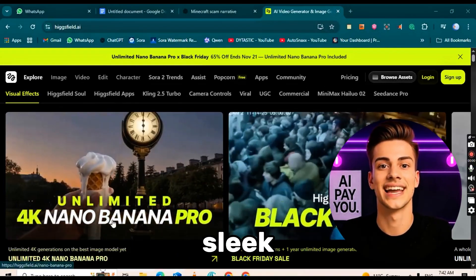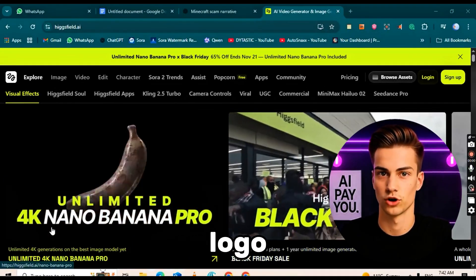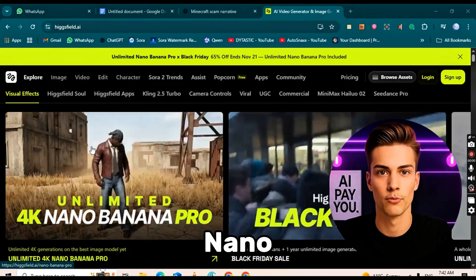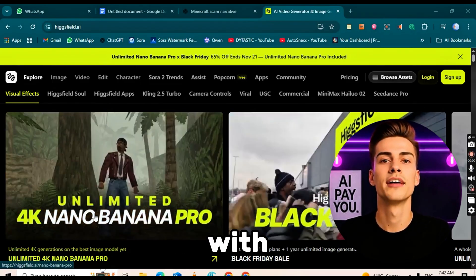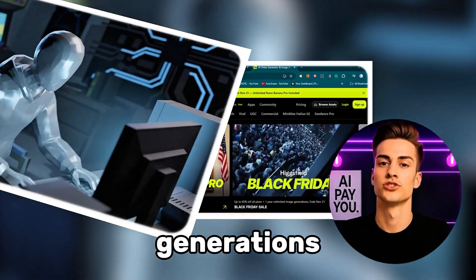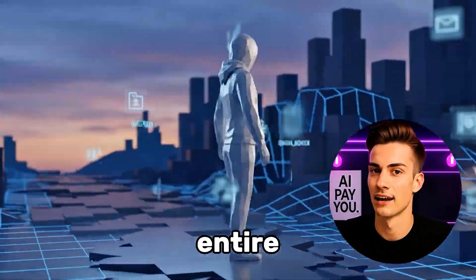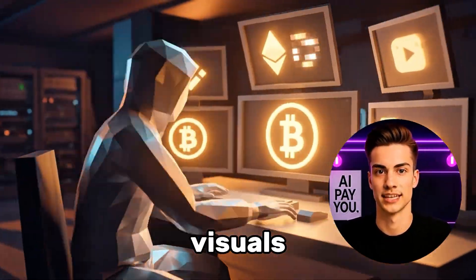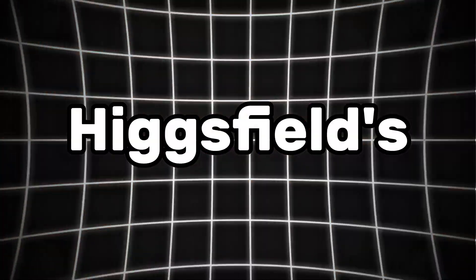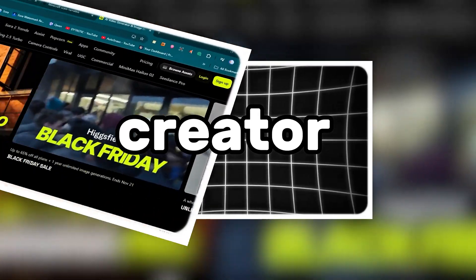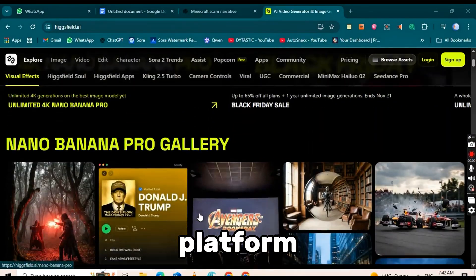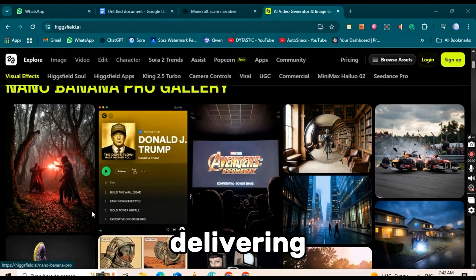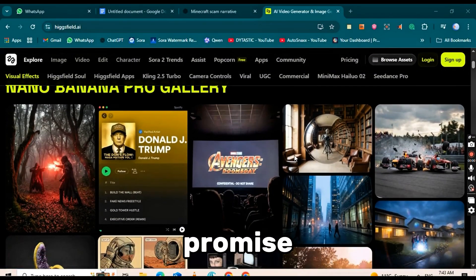Visual, sleek, animated logo sequence of Higgsfield and Nano Banana Pro. With unlimited 4K image generations, you can create an entire video's worth of stunning visuals in minutes, not days. Higgsfield's mission is clear to be the most creator-friendly AI platform and Nano Banana Pro is delivering on that promise.